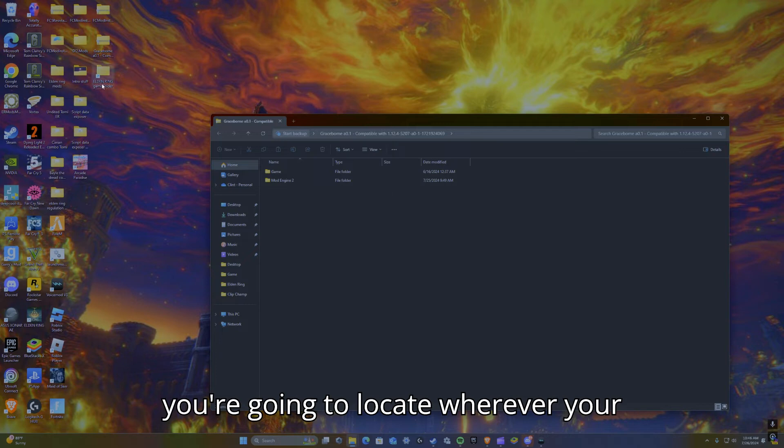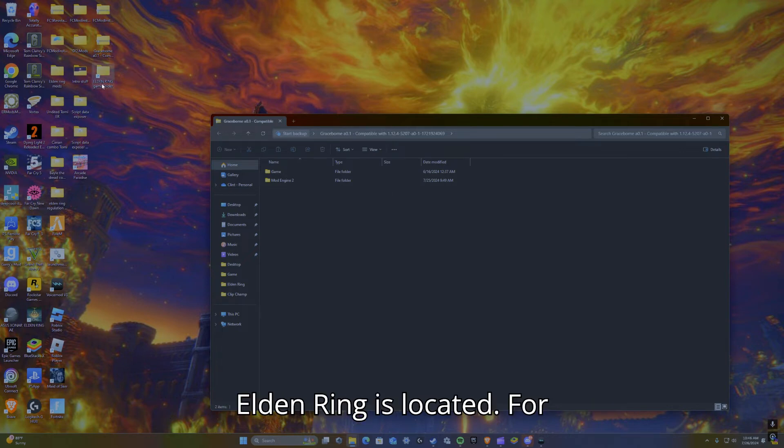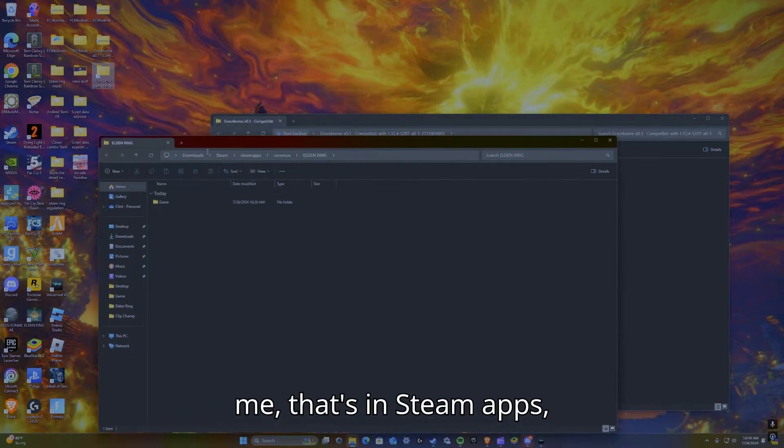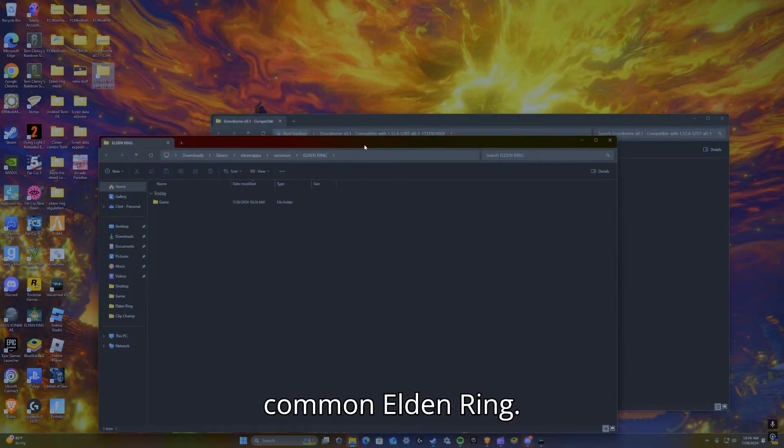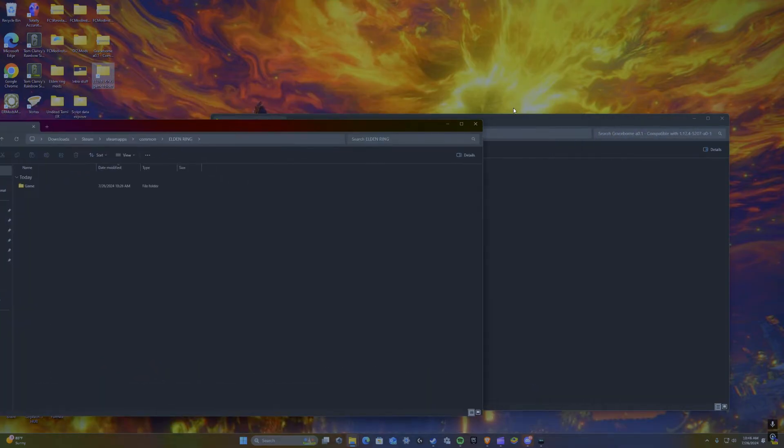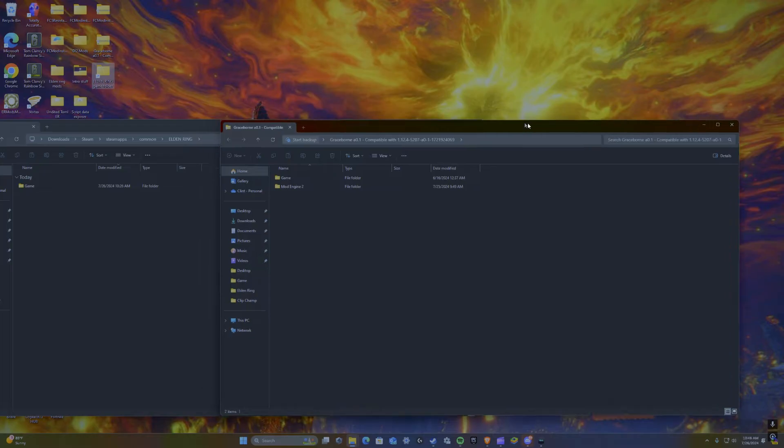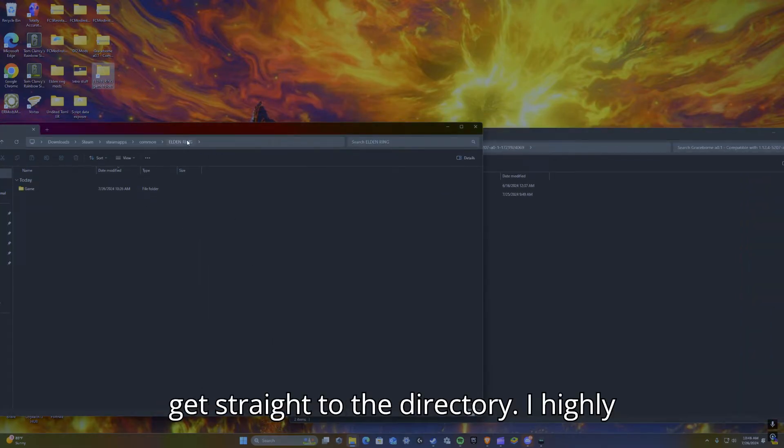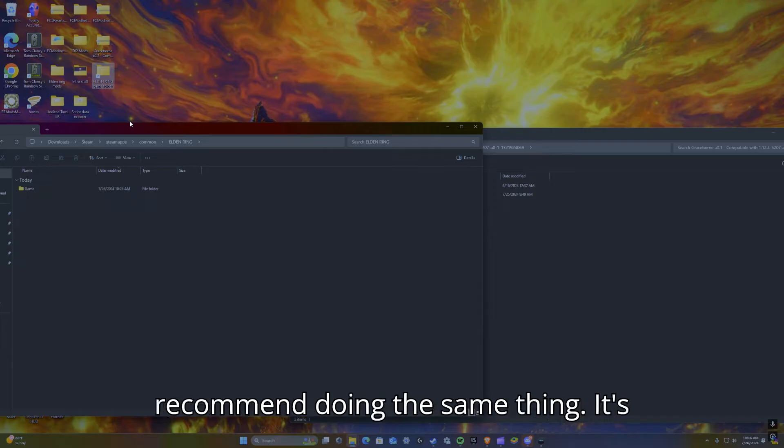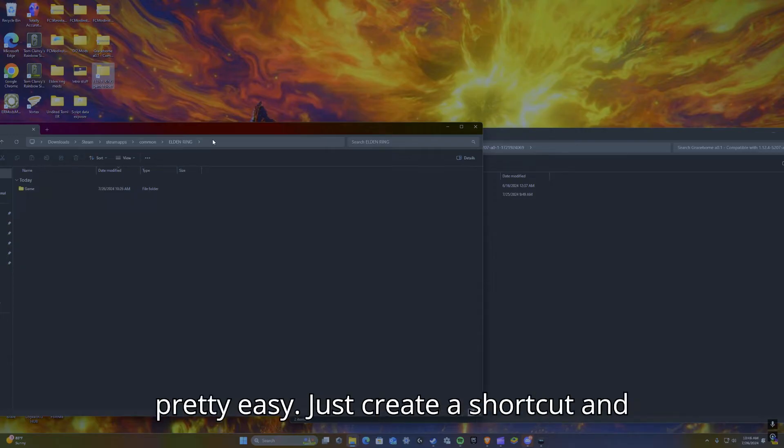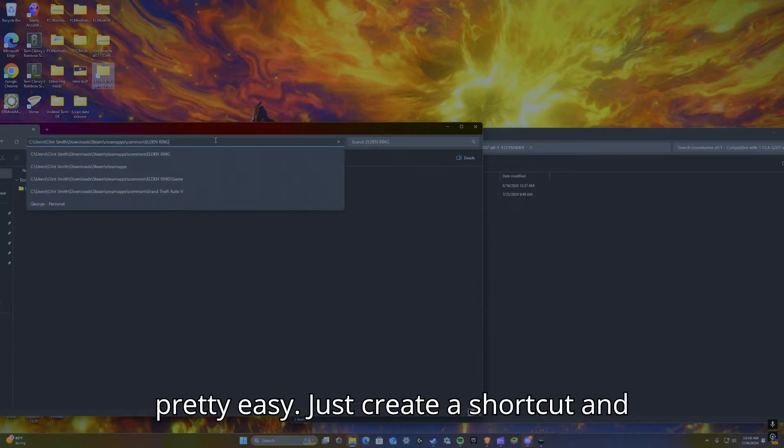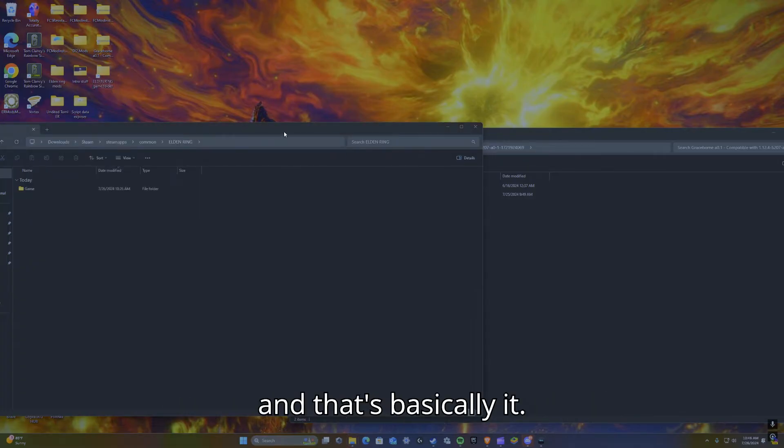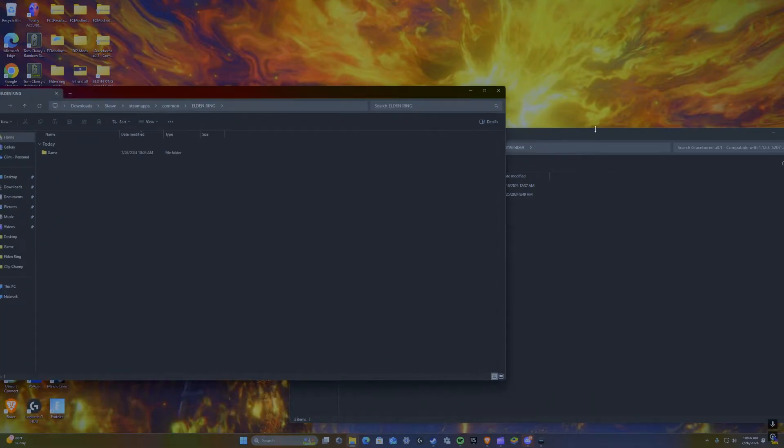For me, that's in Steam apps, common, Elden Ring. I created a shortcut for it just so I can get straight to the directory. I highly recommend doing the same thing. It's pretty easy, just create a shortcut and copy and paste this once you find it, and that's basically it.